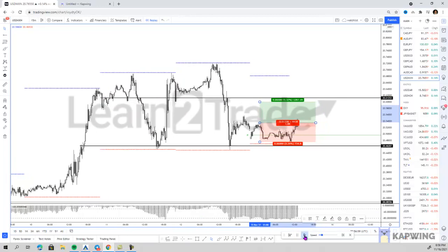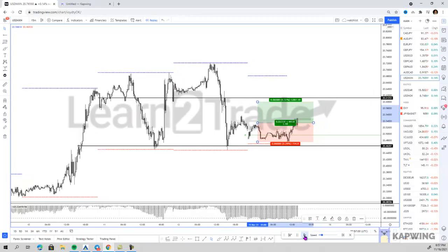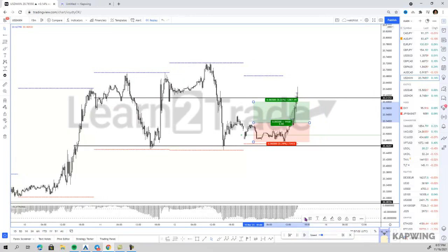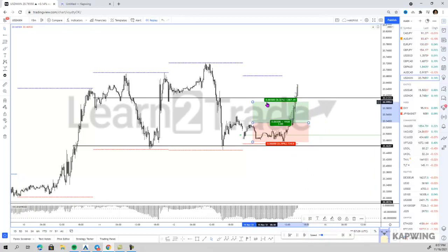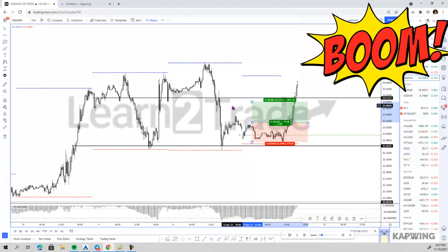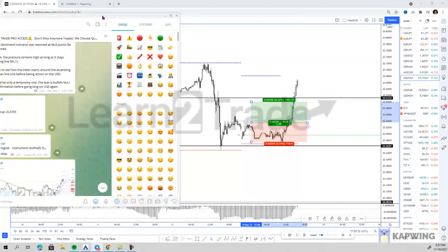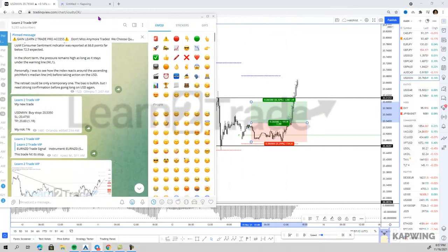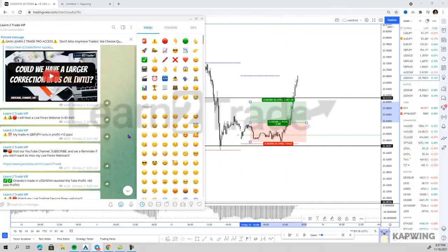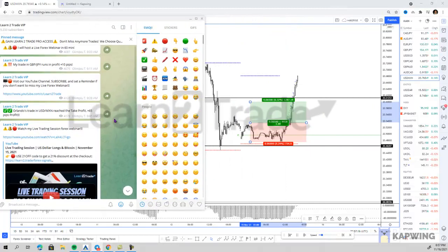I got triggered, the US dollar rallied, and I ended up making 65 pips on this trade. My VIPs also made the same profits — you can see the alert that the trade hit targets.